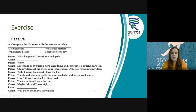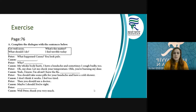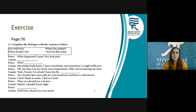Did you find the answers? Let's check together. What happened, Cansu? You look pale. And Cansu says: I feel terrible today. Why? What's the matter? My whole body hurts. I have a headache and sometimes I cough badly too. Oh my dear, let me check your temperature. You are burning, my dear. Yeah I know, I'm afraid I have the flu. What should I do? You should take some pills for your headache and have a cold shower. I don't think it works, I feel too tired. Then you should see a doctor. Maybe I should. You are right. Get well soon. Thank you very much.